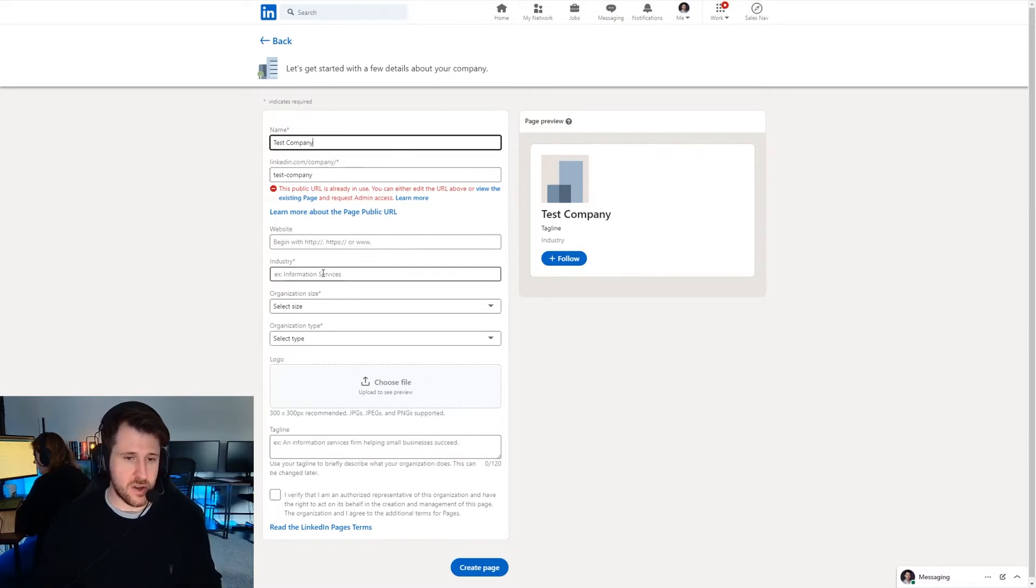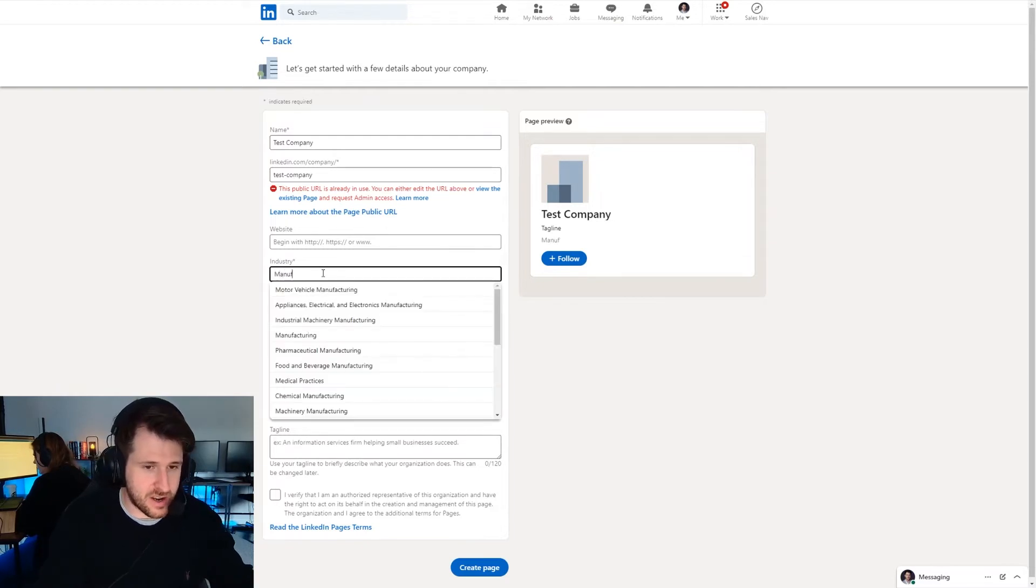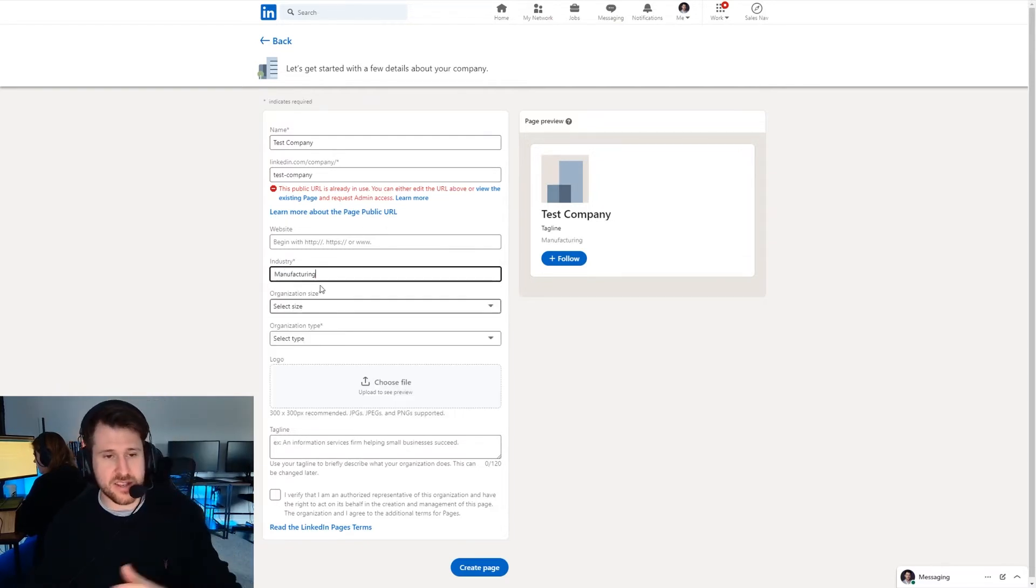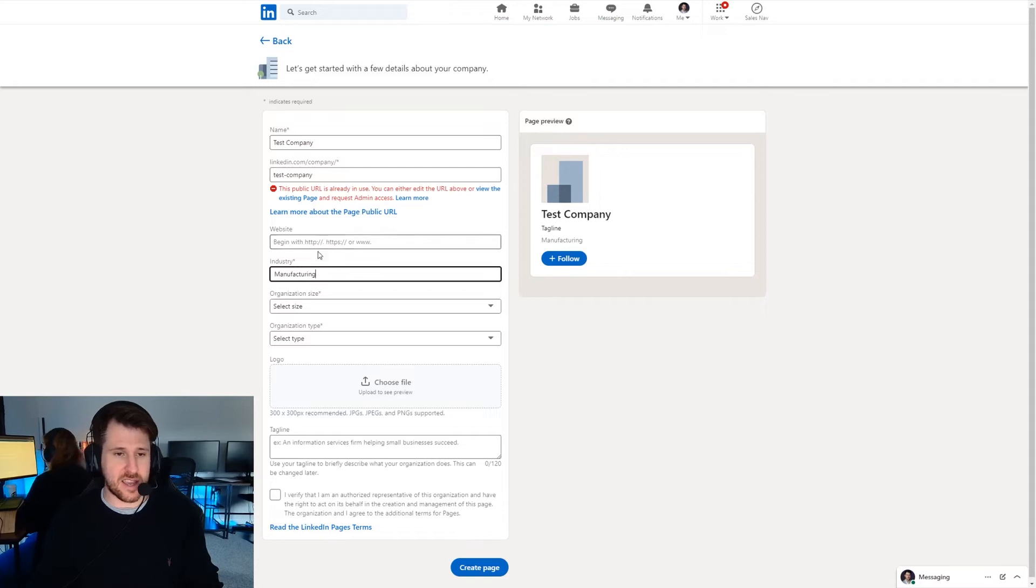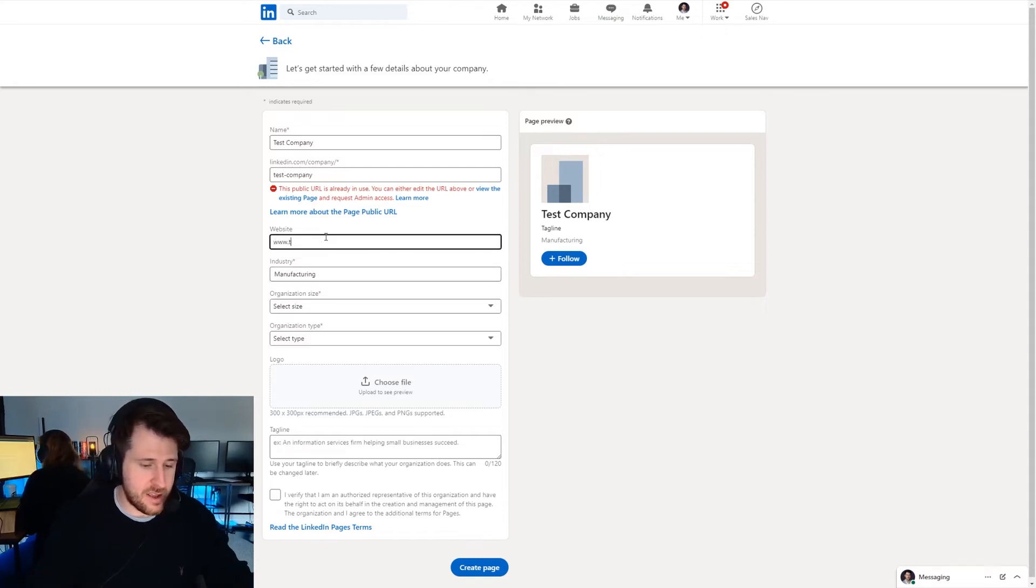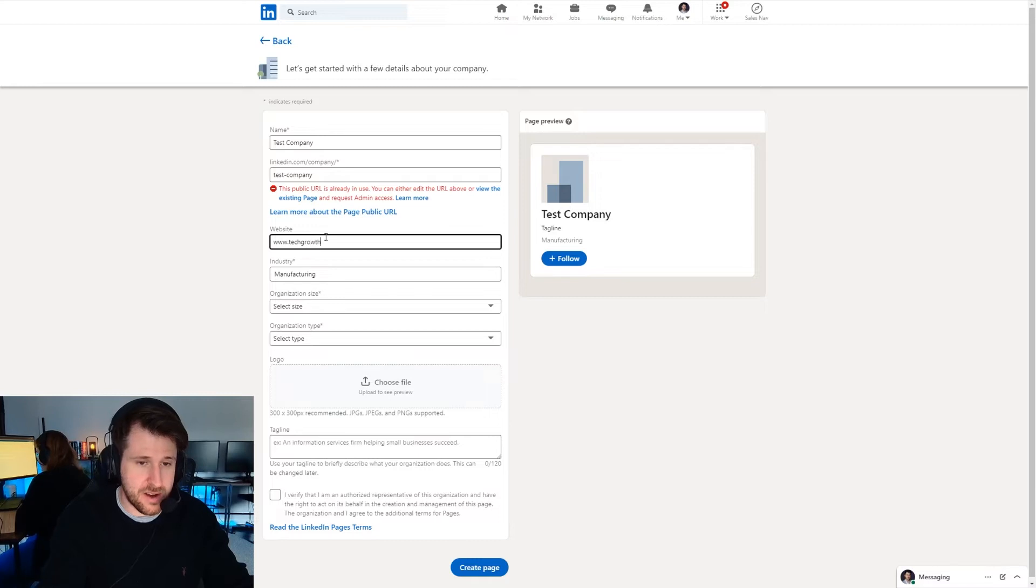So we'll say we work in manufacturing here. If you can pick from a drop down that's fantastic. Then we're going to put in here tech growth marketing dot com.